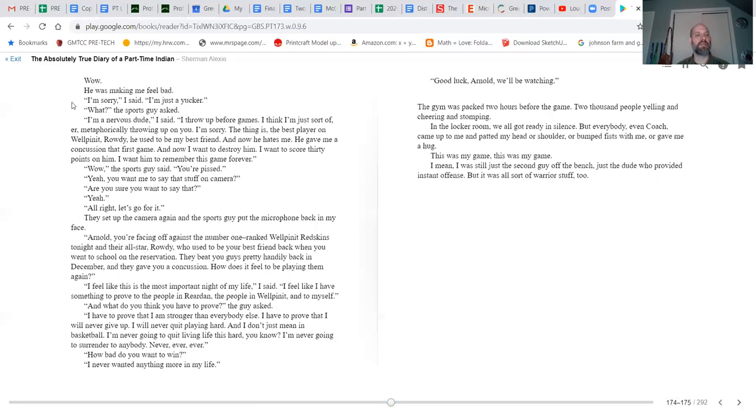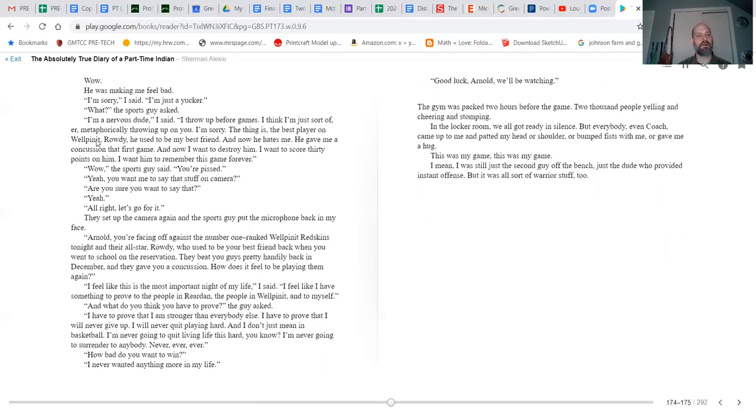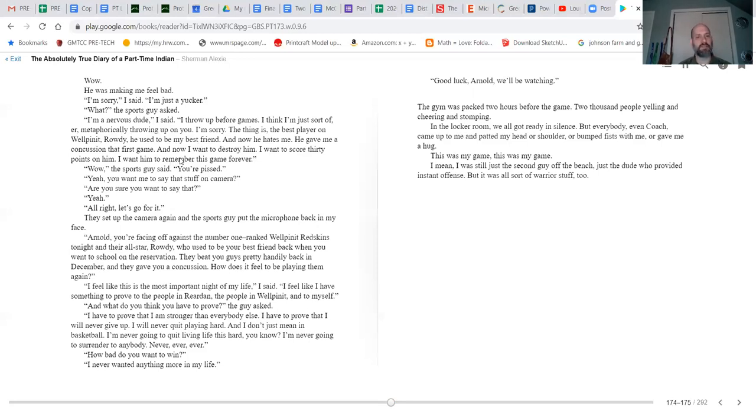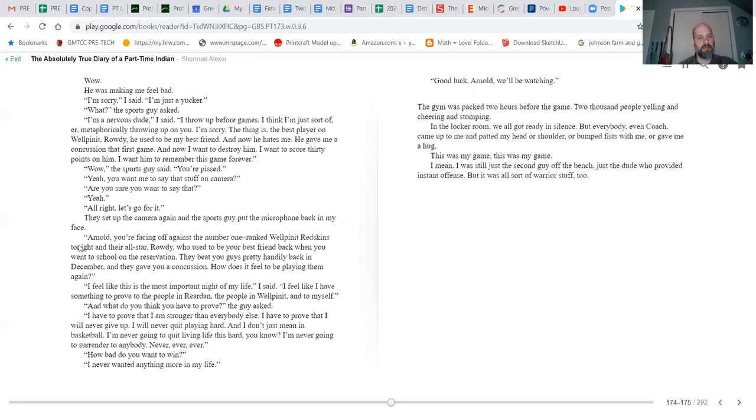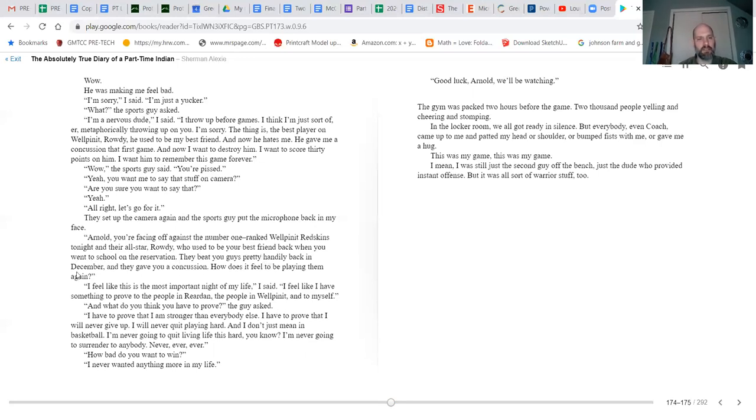'Listen, kid,' the sports guy said, 'we thought this was an important story. We thought this was a story about a kid striking out on his own, about a kid being courageous, and all you want to do is give us grief.' Wow, he was making me feel bad. 'I'm sorry,' I said. 'I'm just a yucker.' 'What?' the sports guy said. 'I'm a nervous dude. I throw up before games. I think I'm just sort of metaphorically throwing up on you. I'm sorry. The thing is, the best player on Wellpinit, Rowdy, he used to be my best friend, and now he hates me. He gave me a concussion that first game, and now I want to destroy him. I want to score 30 points on him. I want him to remember this game forever.' 'Wow,' the sports guy said. 'You're pissed.' 'Yeah.' 'You want me to say that stuff on camera? Are you sure you want to say that?' 'Yeah.' 'All right, let's go for it.'